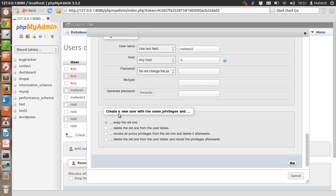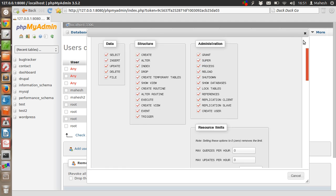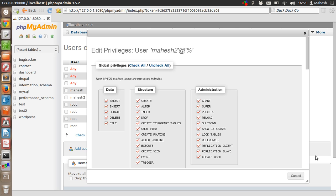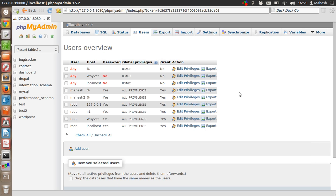You can also create a new user with the same privileges - a few options for that are listed here. So this is pretty much a simple intro on user management inside phpMyAdmin. I hope you enjoyed this tutorial. I'll see you later, and keep watching the videos. Bye bye!